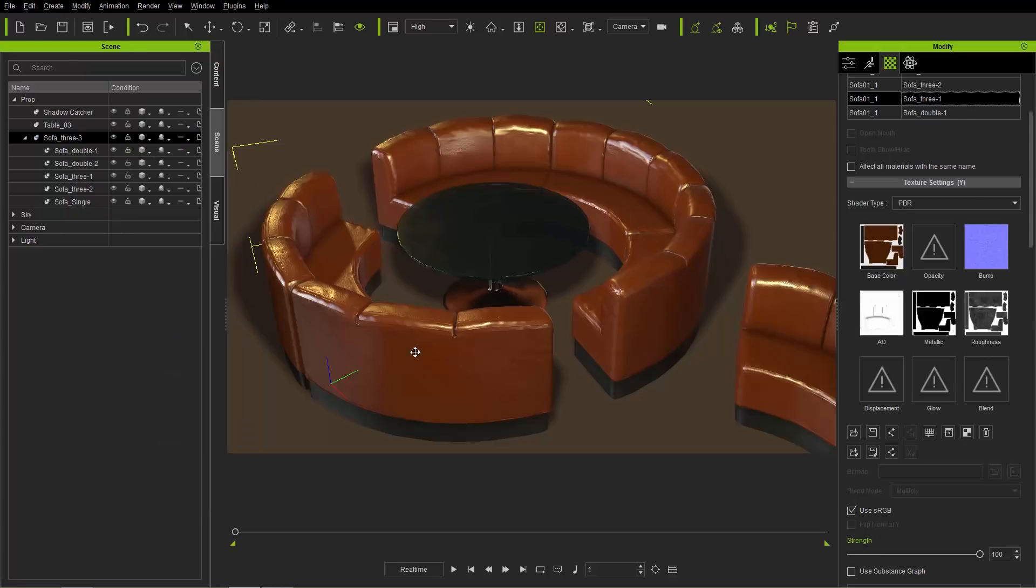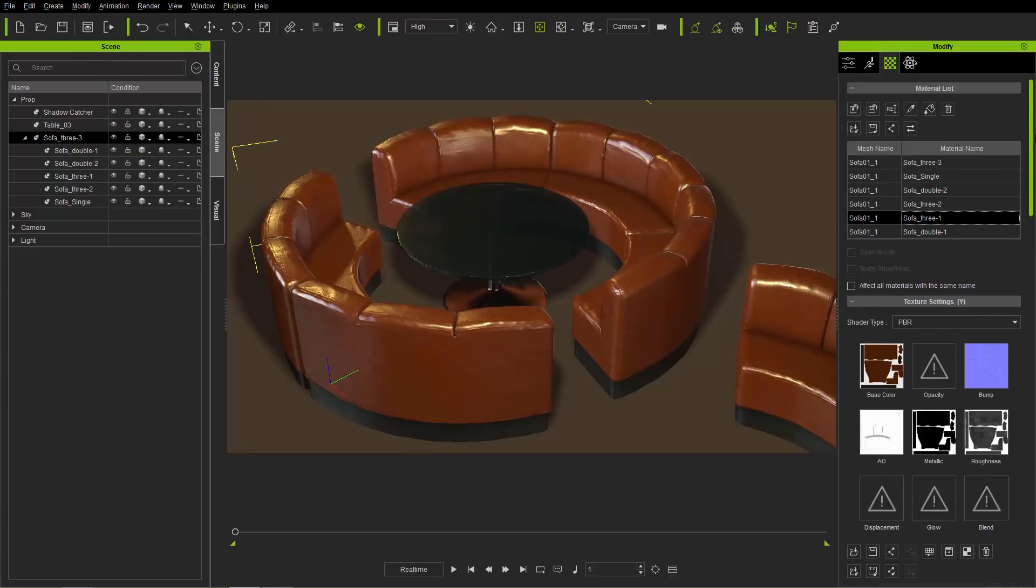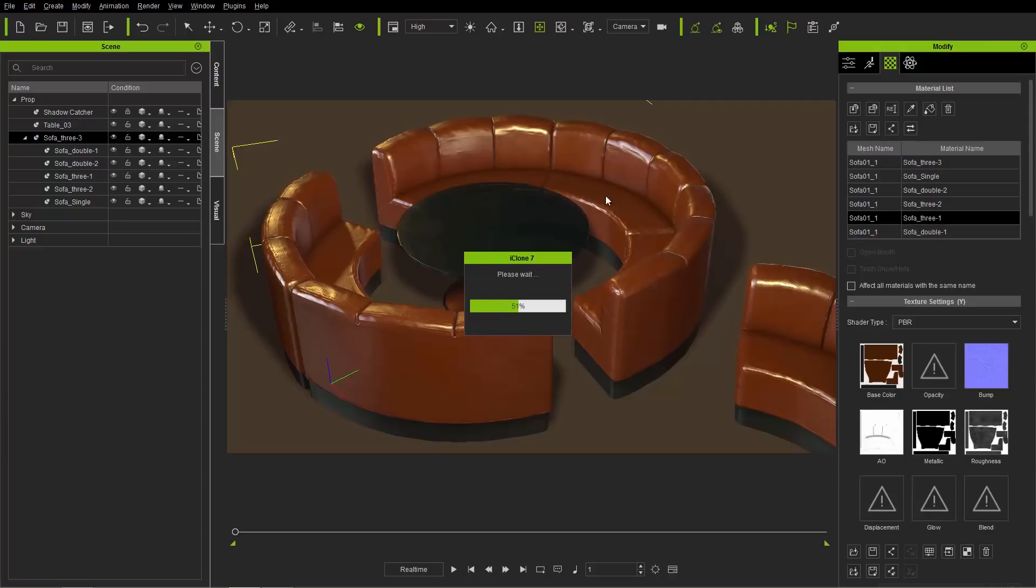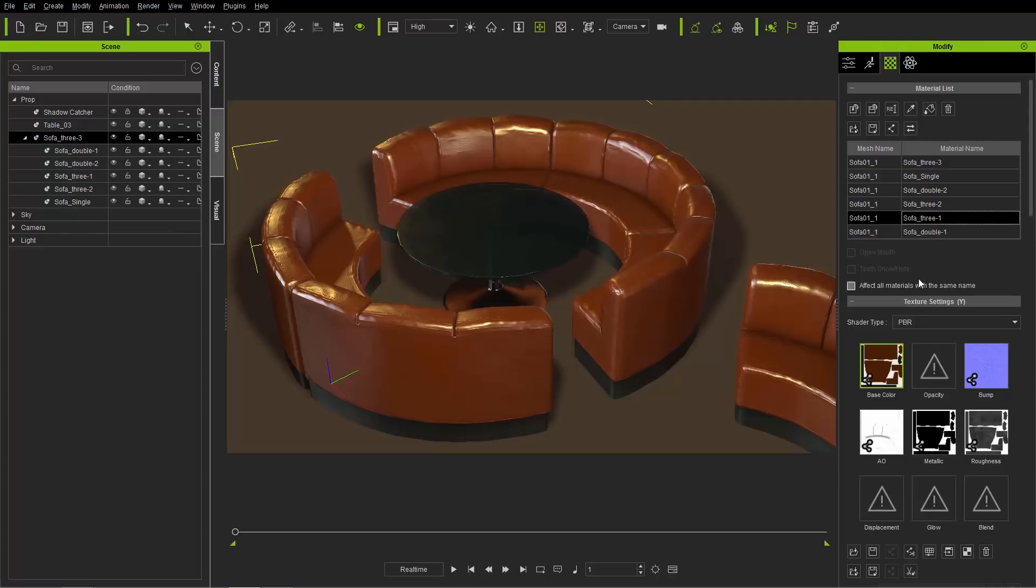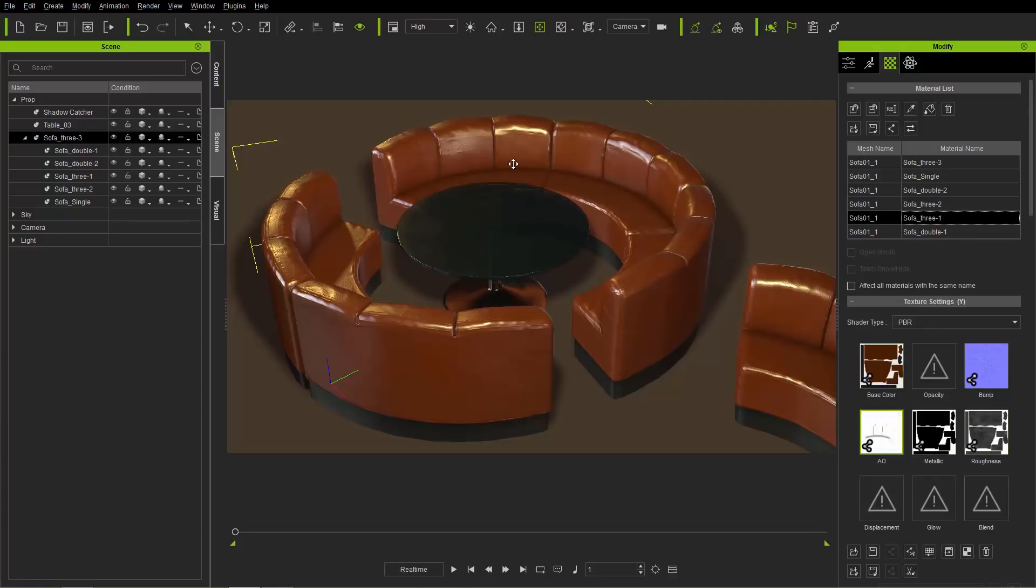If we wanted to adjust these all together, we can use a new feature at the top here called auto link all object textures. This is going to search through the entire list of props and sub props for any materials that are being shared, any texture maps that are being shared. It's going to put a little link icon in the bottom left, like in our AO map, metallic and roughness bump map, because they're all using the same maps.